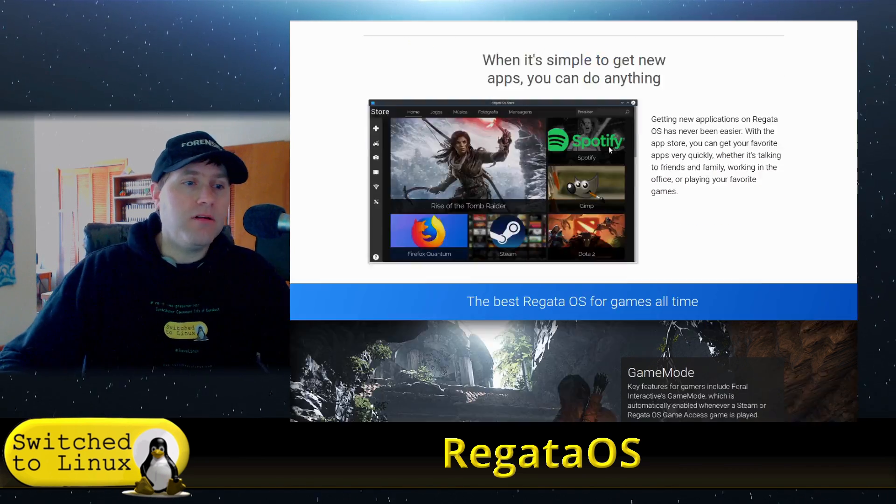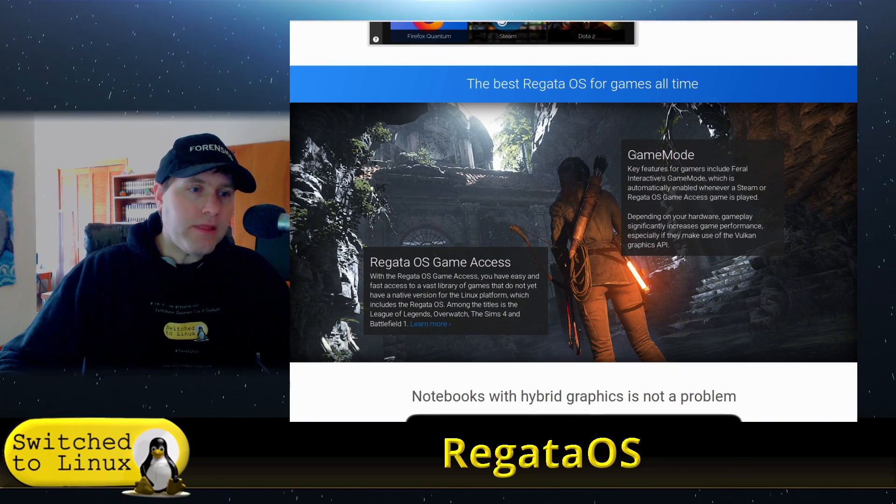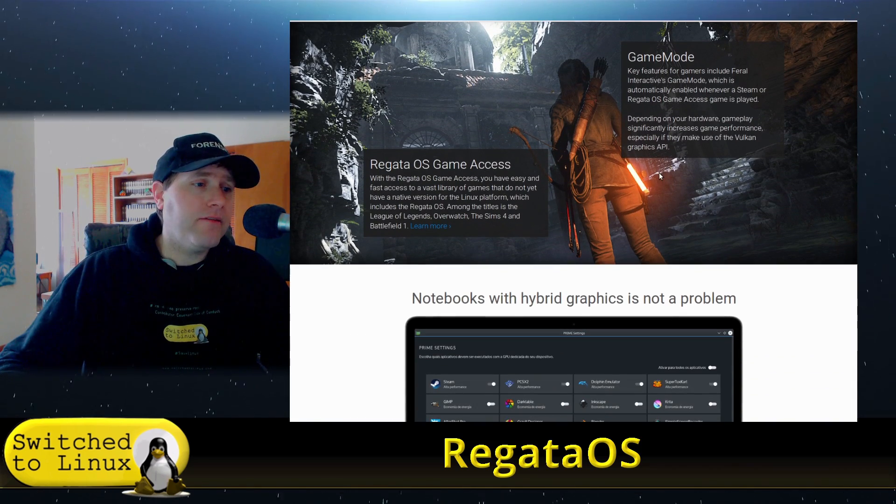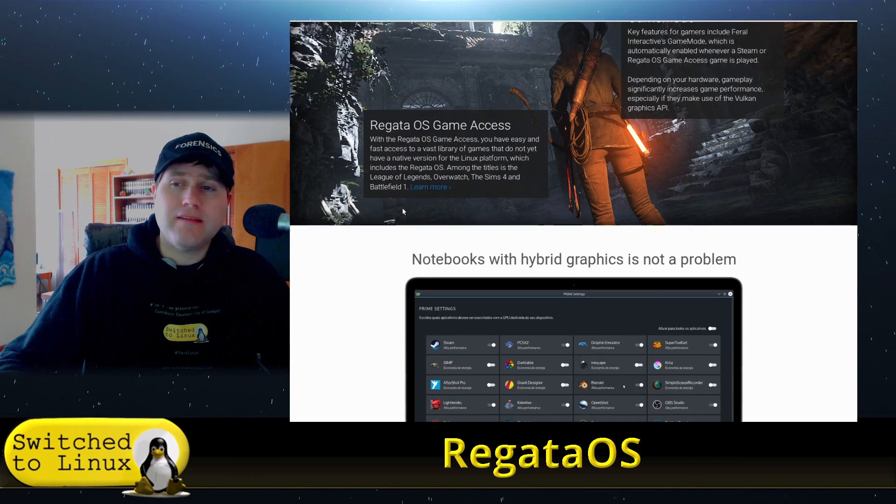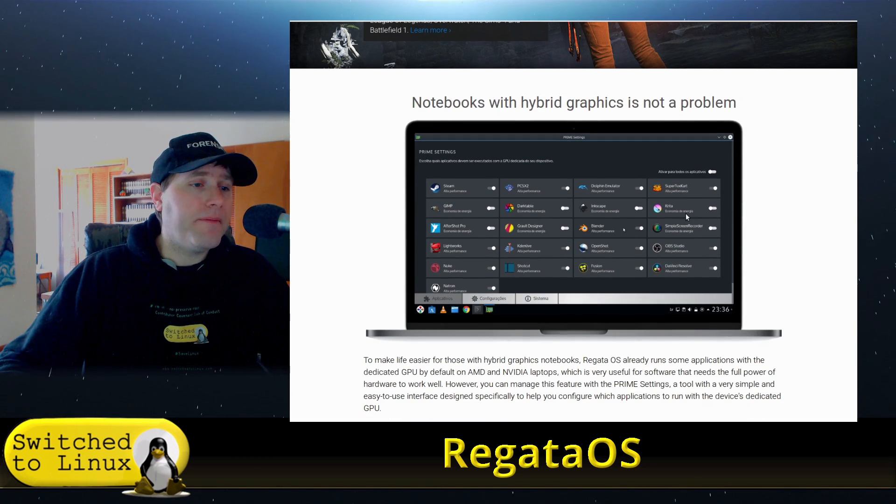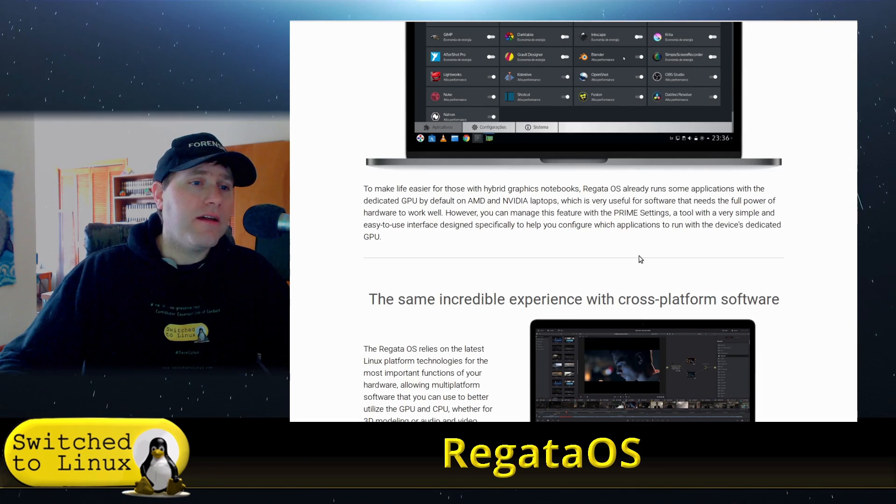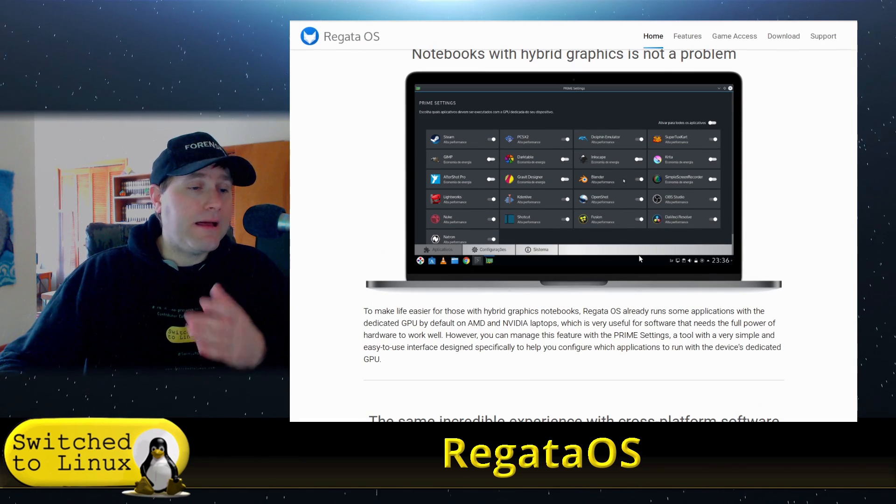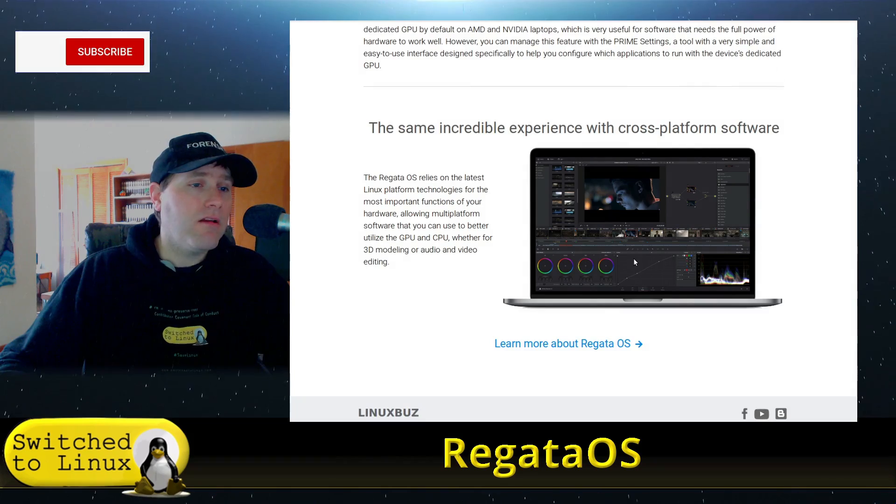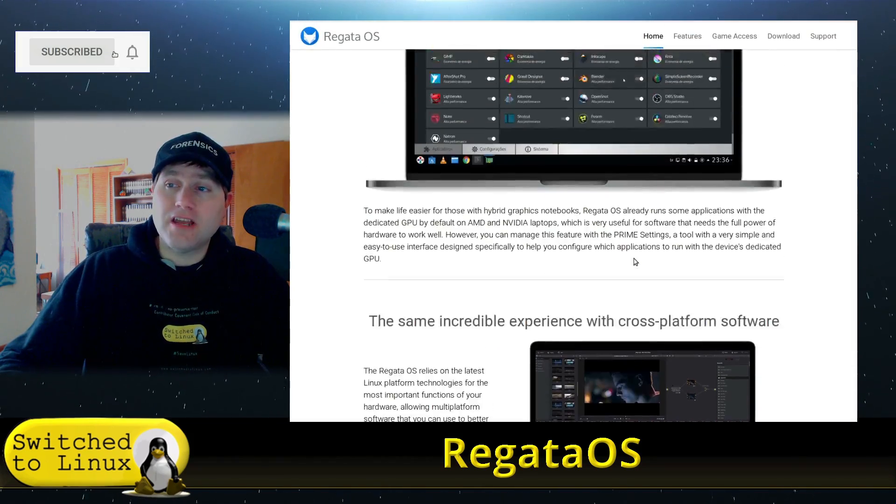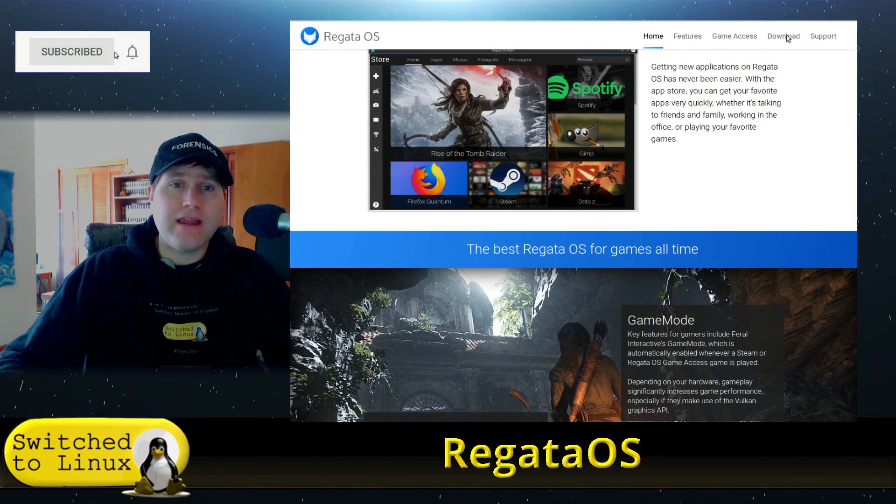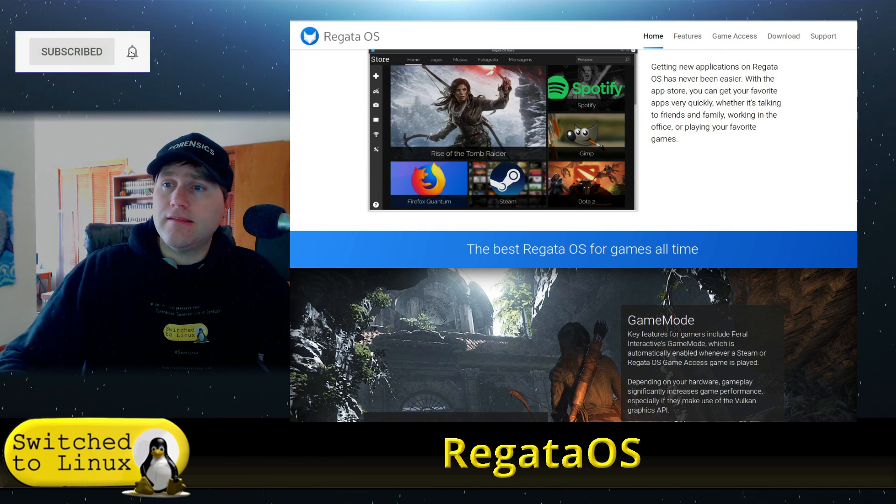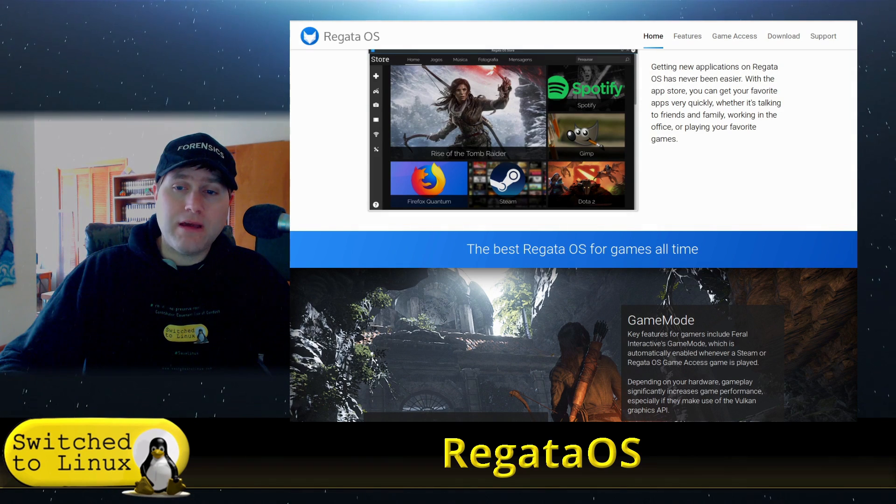That would be a neat thing to try out. They do have a game mode, I will be hunting for the game mode. Apparently it's like an HTML-based store, but we'll have a look at what it is. They also apparently have a more HTML-based application installer is what I understand, but I just got it installed and I haven't actually looked at it. So we'll go ahead and get this guy booted up here in just a second.